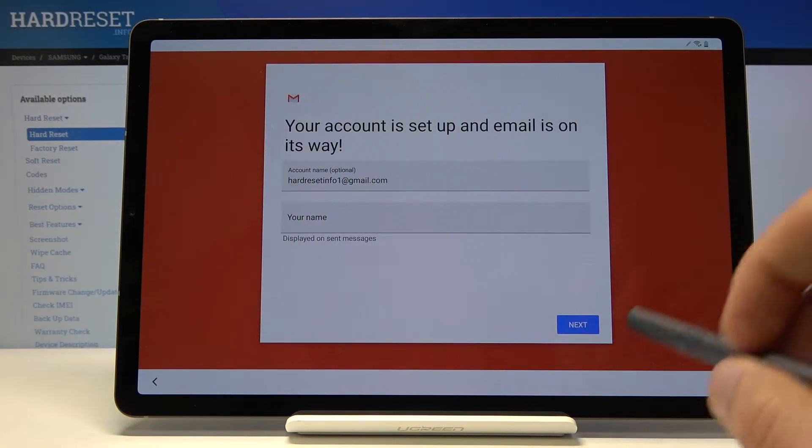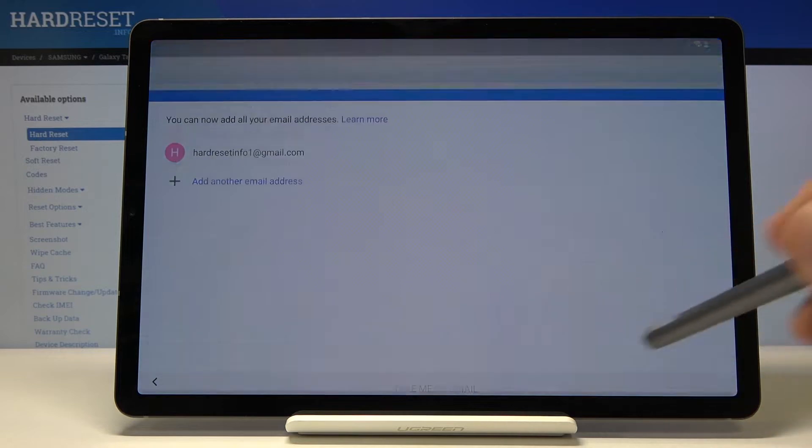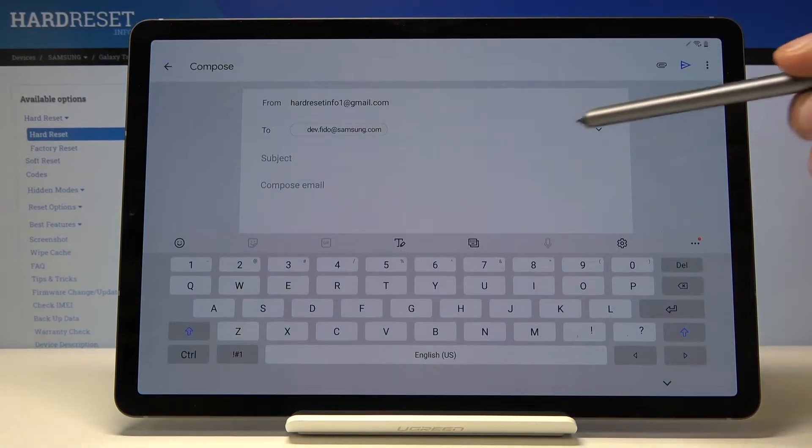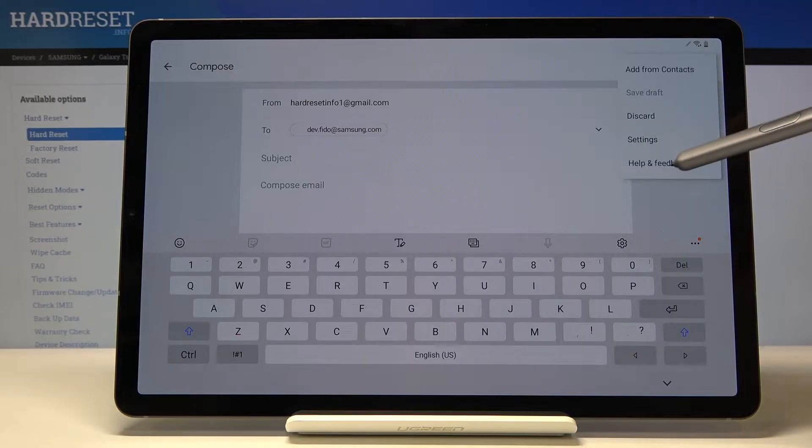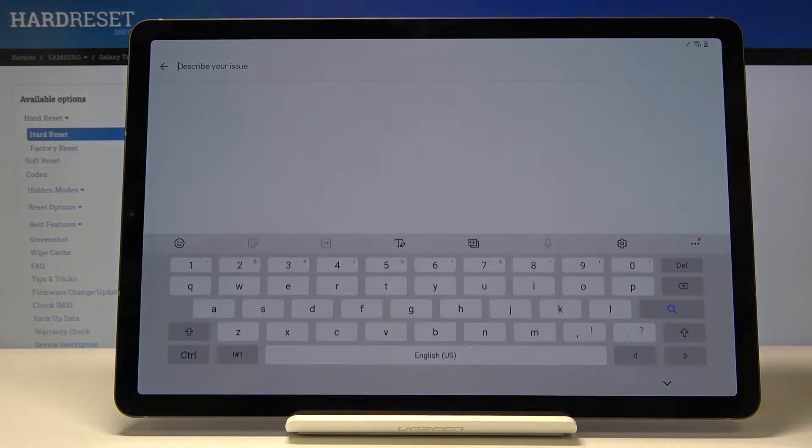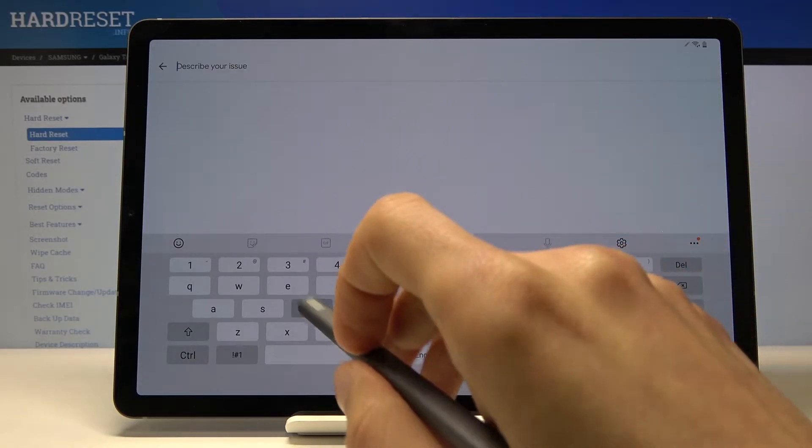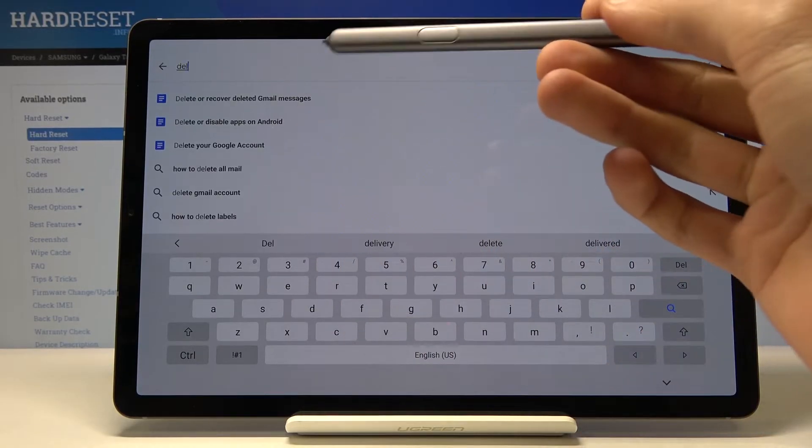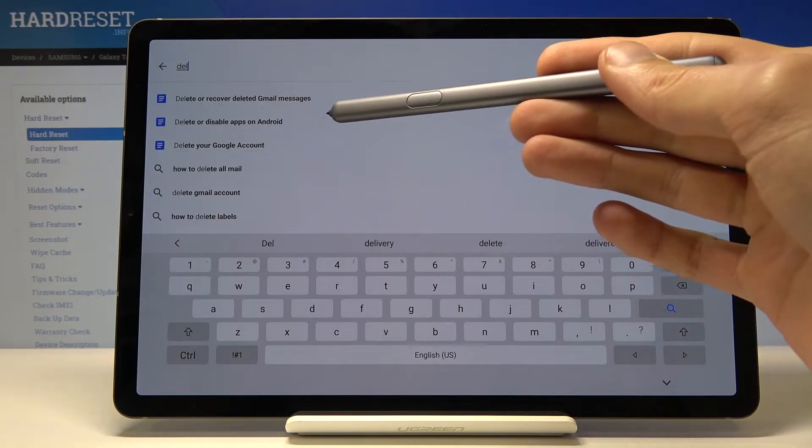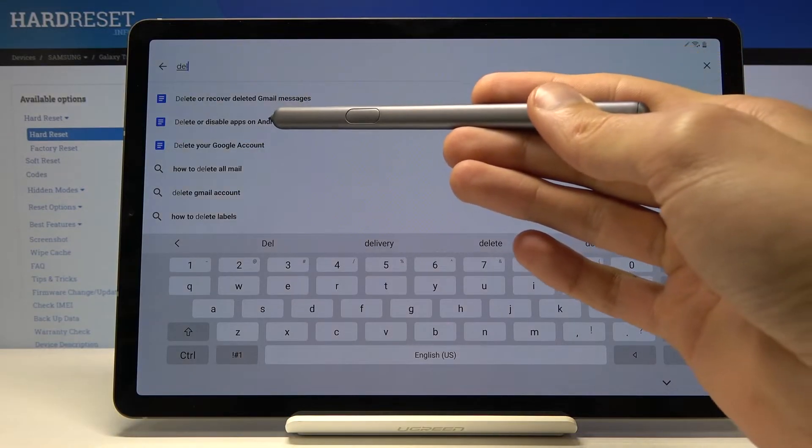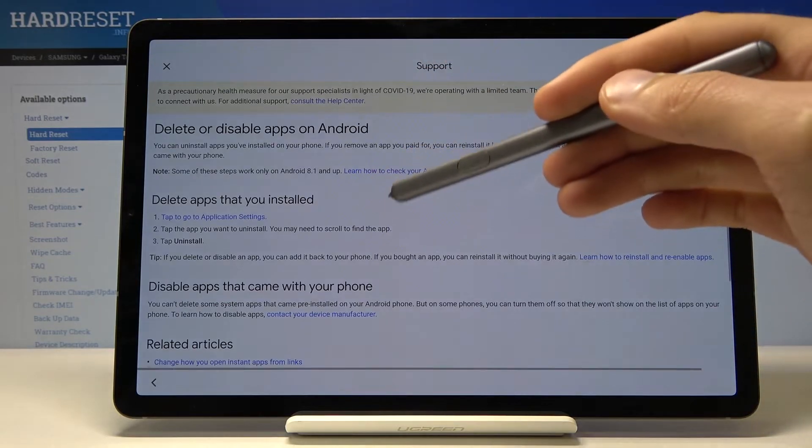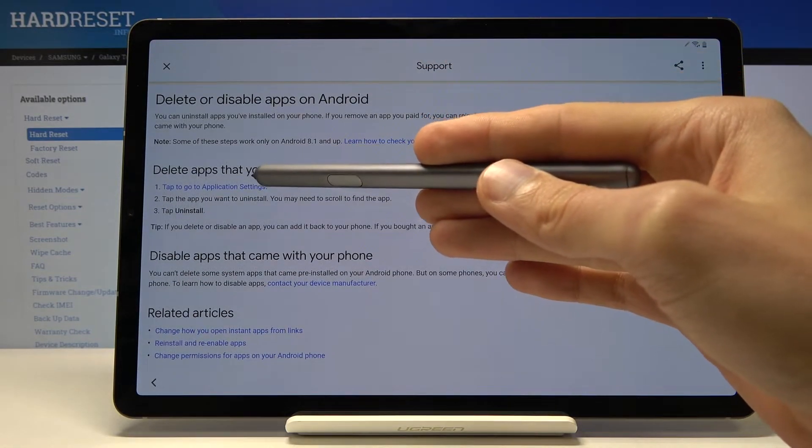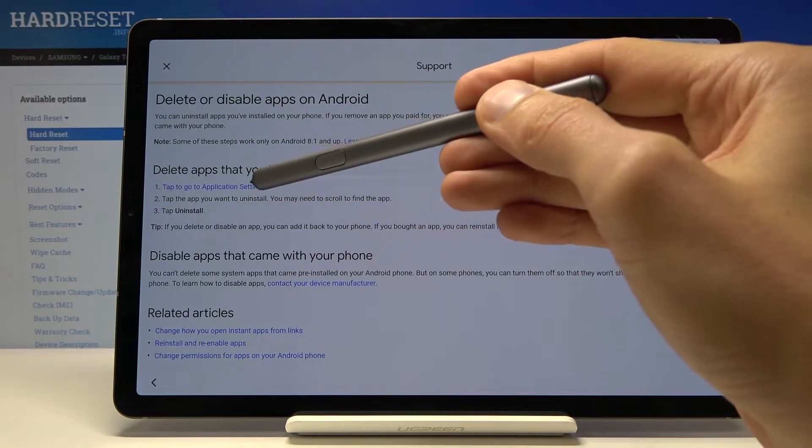Tap on next, next. Take me to mail and automatically it opens up the compose email. You want to from here tap on the three dots, go to help and feedback, and in here you want to start typing and delete. Delete or disable apps on Android. The second option as you can see, this one right here. Tap on it and below you'll have this thing here: delete apps that you installed. Tap to go to application settings.